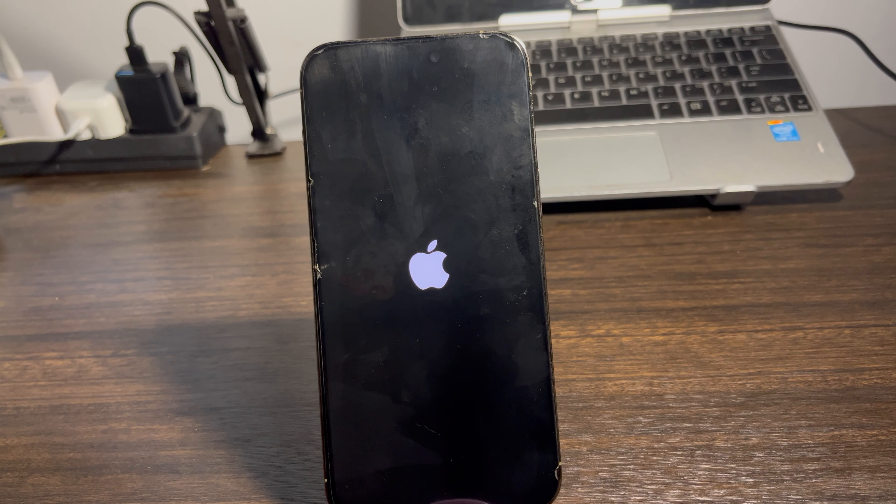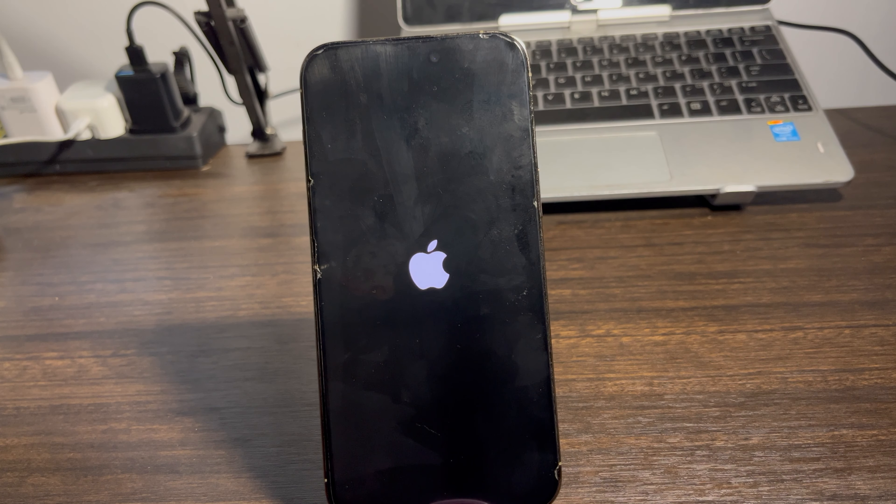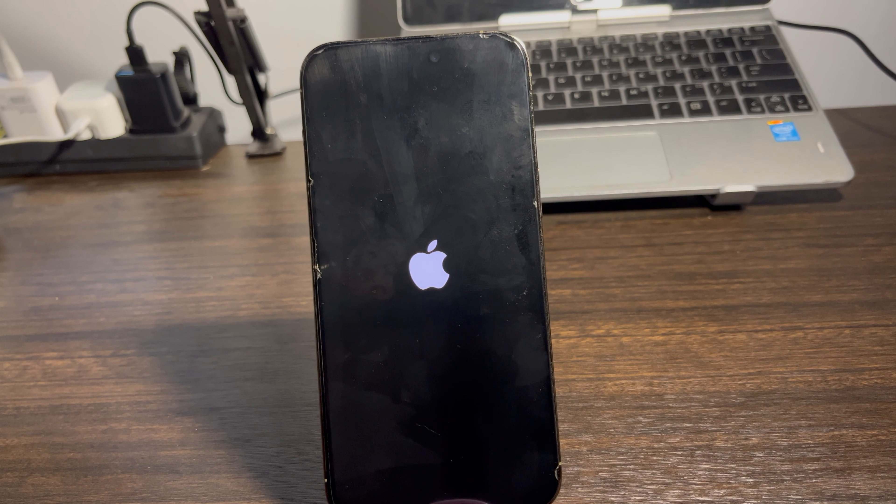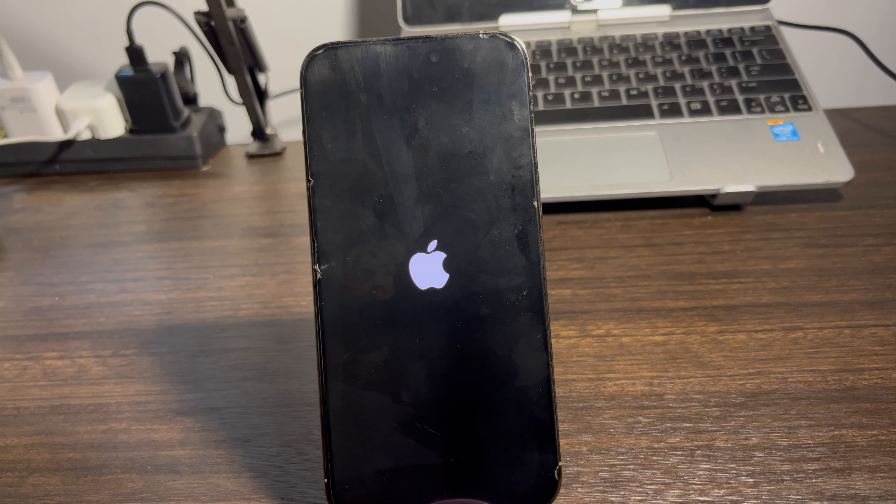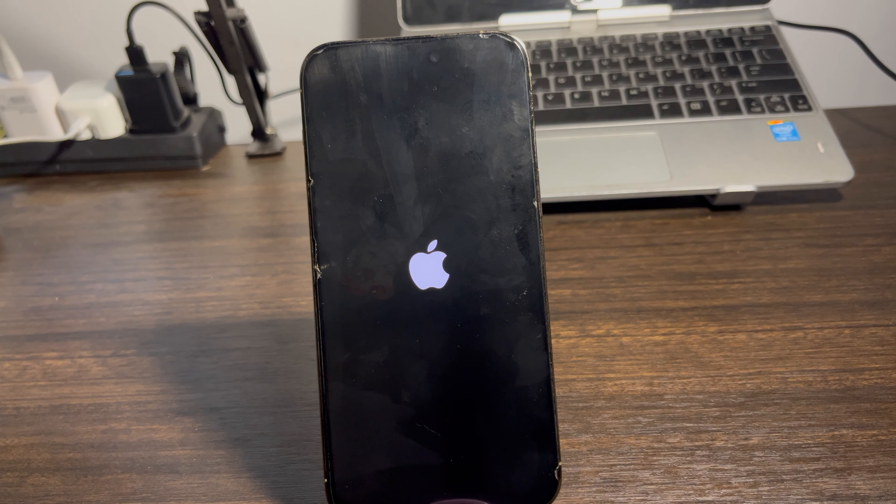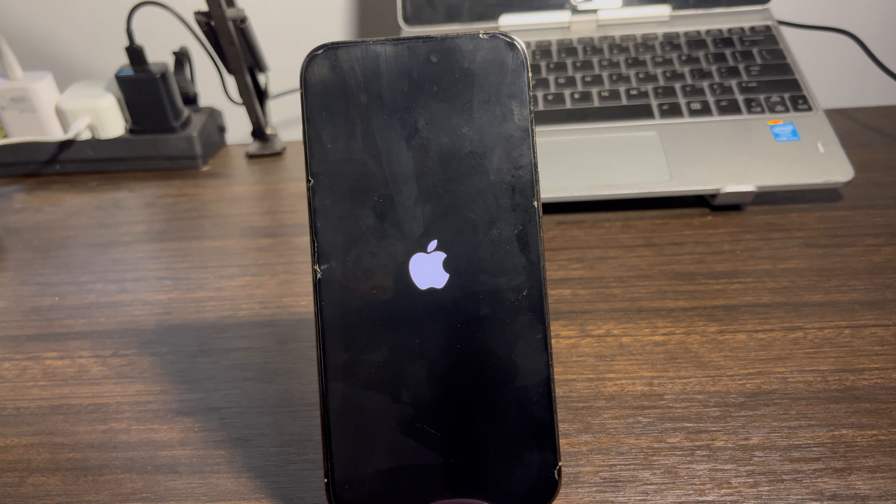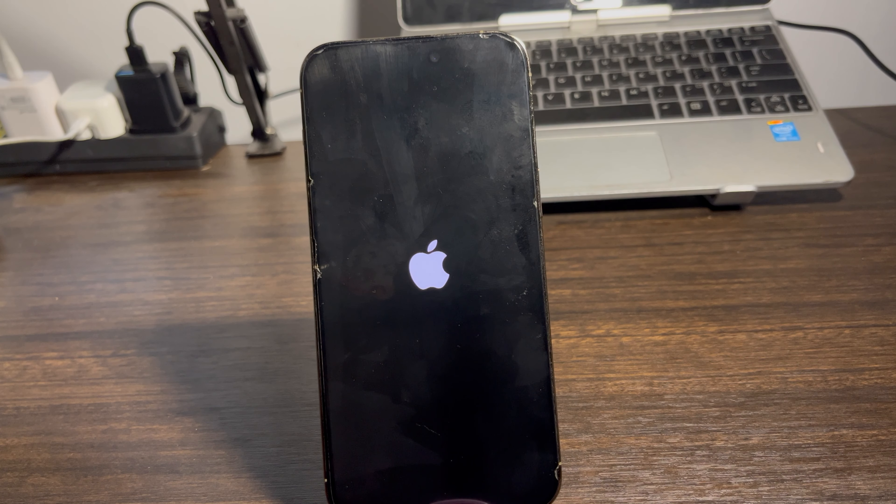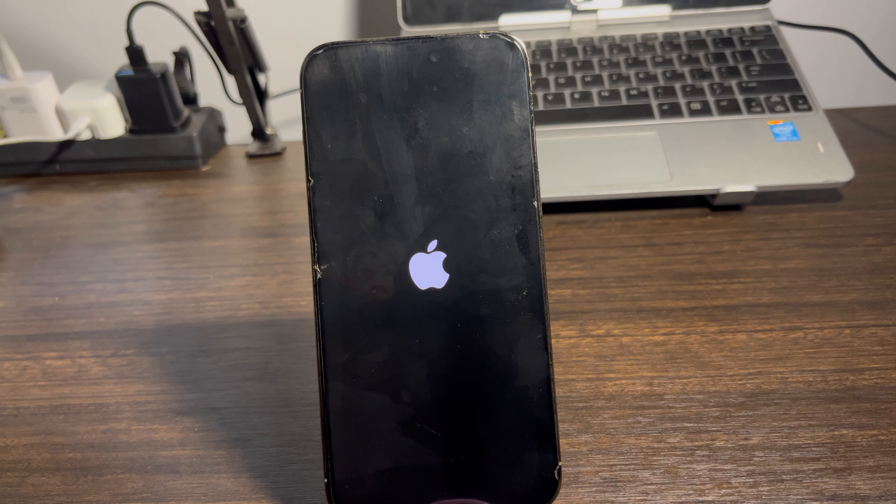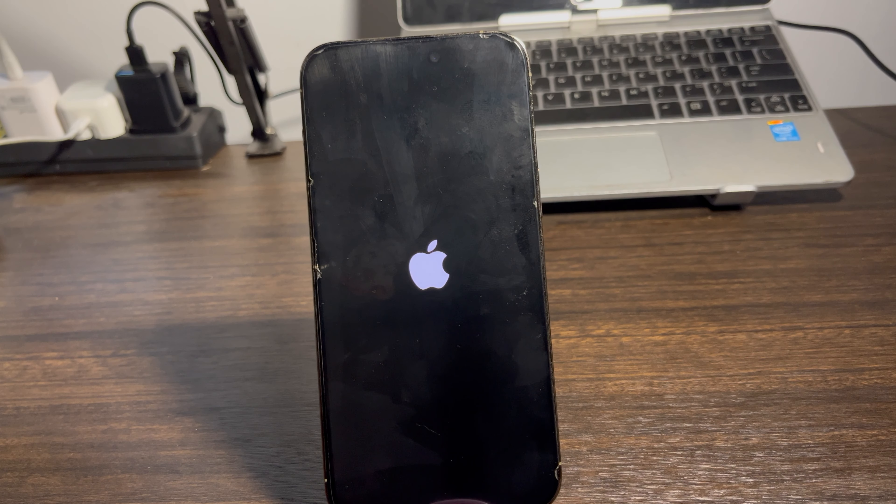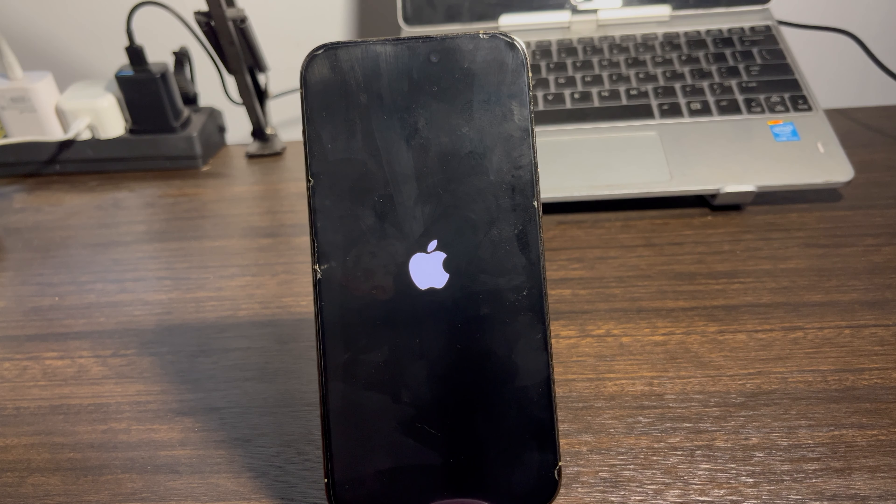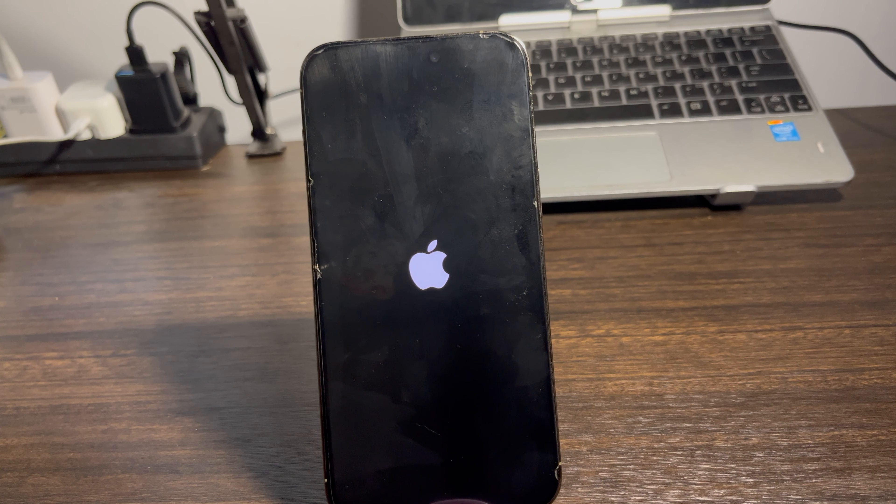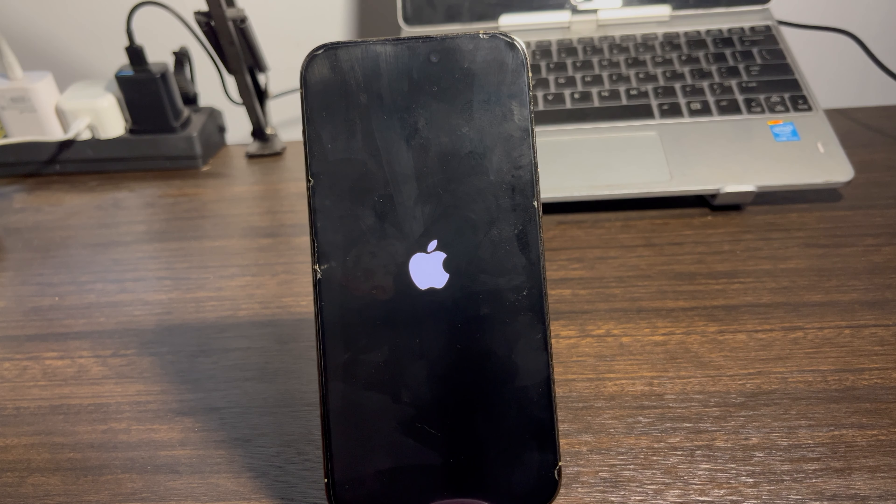Just release it once you see the Apple logo. Let's wait for a few more seconds. As you can see, the phone has turned off and now it's showing the Apple logo. Once you see the Apple logo, just release it and your iPhone is going to force restart itself.